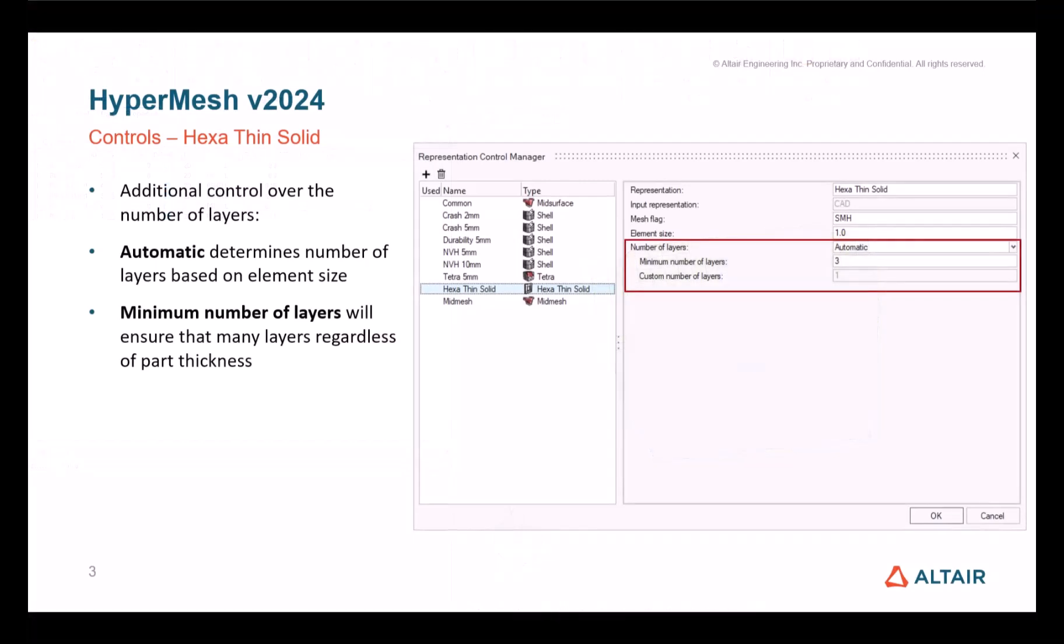Another great improvement is related to the number of layers for the HexaThinSolid representation control. The definition of a certain number of hexa layers was already available in the previous version, but now you can define a minimum number of layers. This way you will get the defined number of layers in the smallest part and more layers based on the element size on the bigger ones.